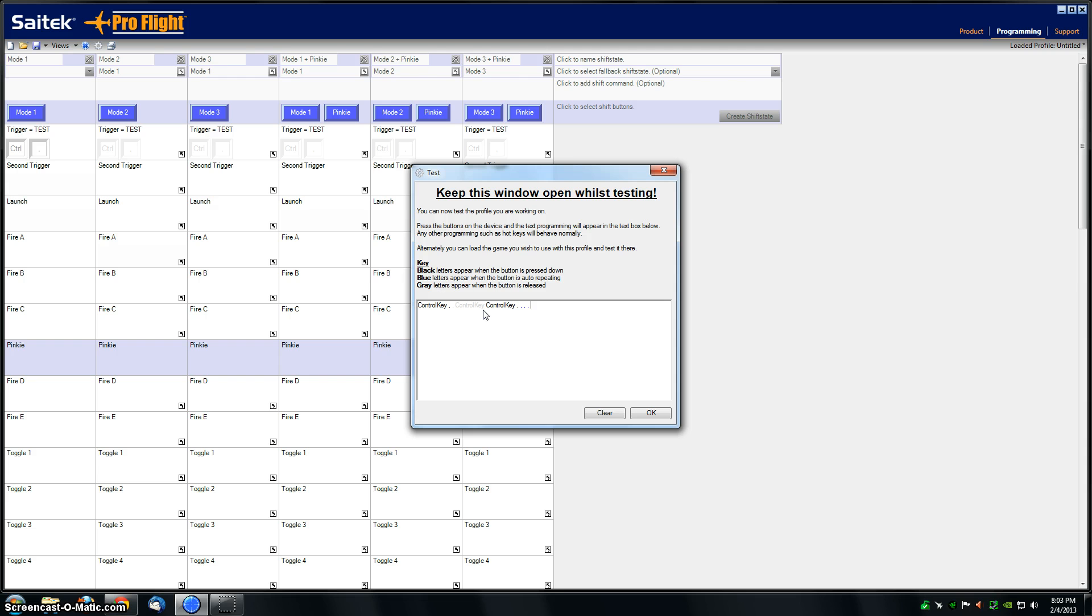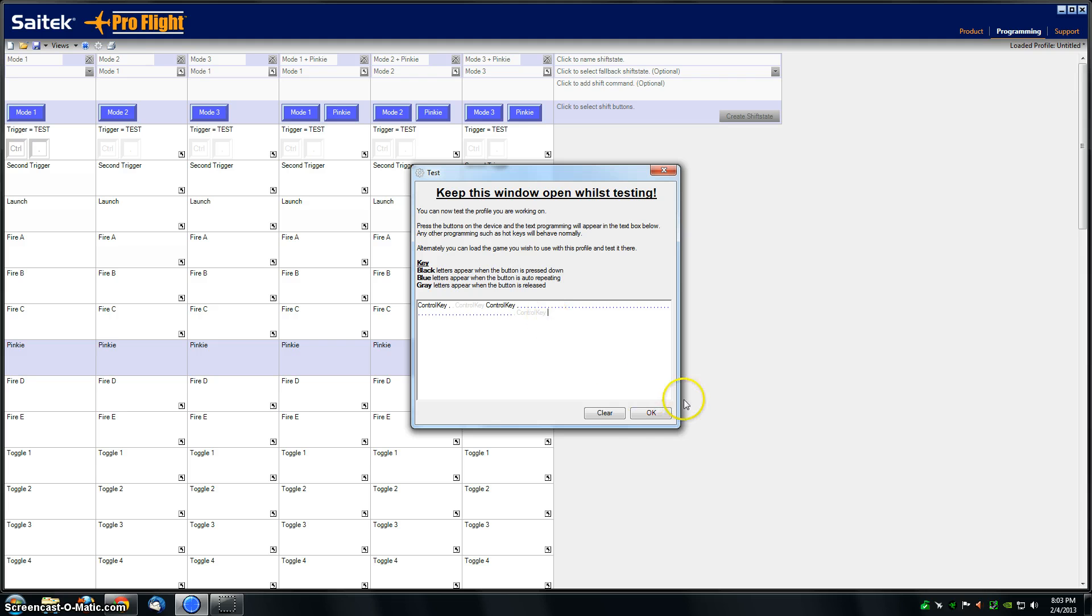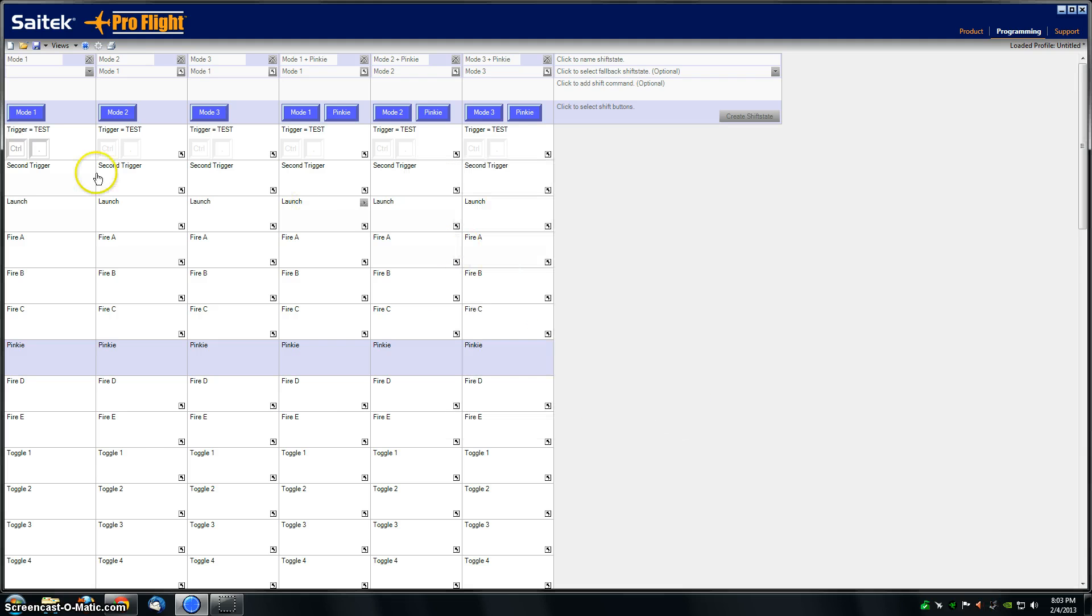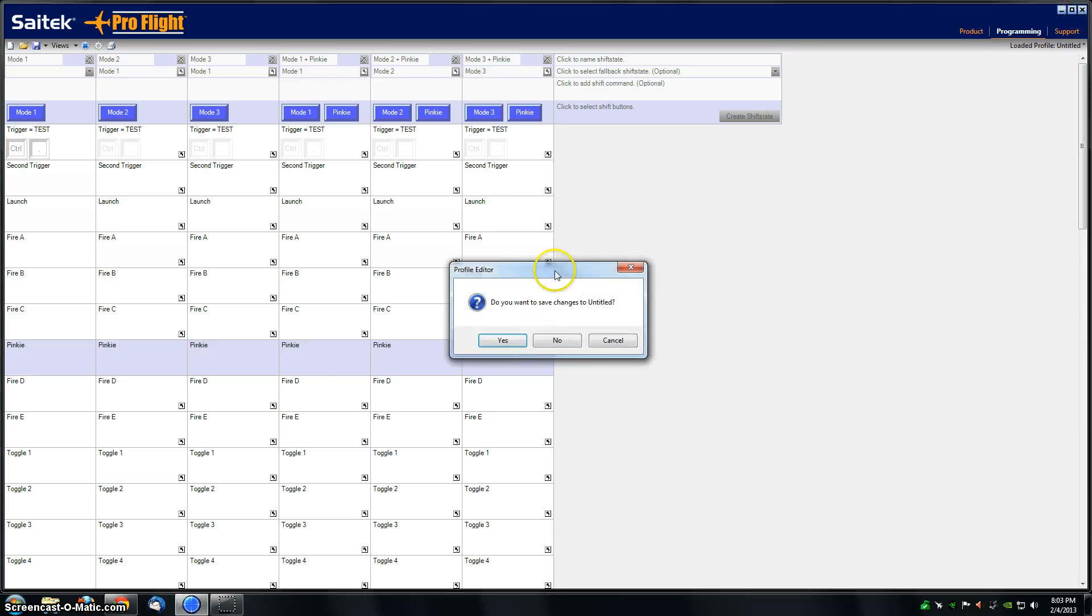You can see it just wants to do the comma, and then I release and it does the comma and control key in gray. Clear that out, and that's it. Thanks for watching.